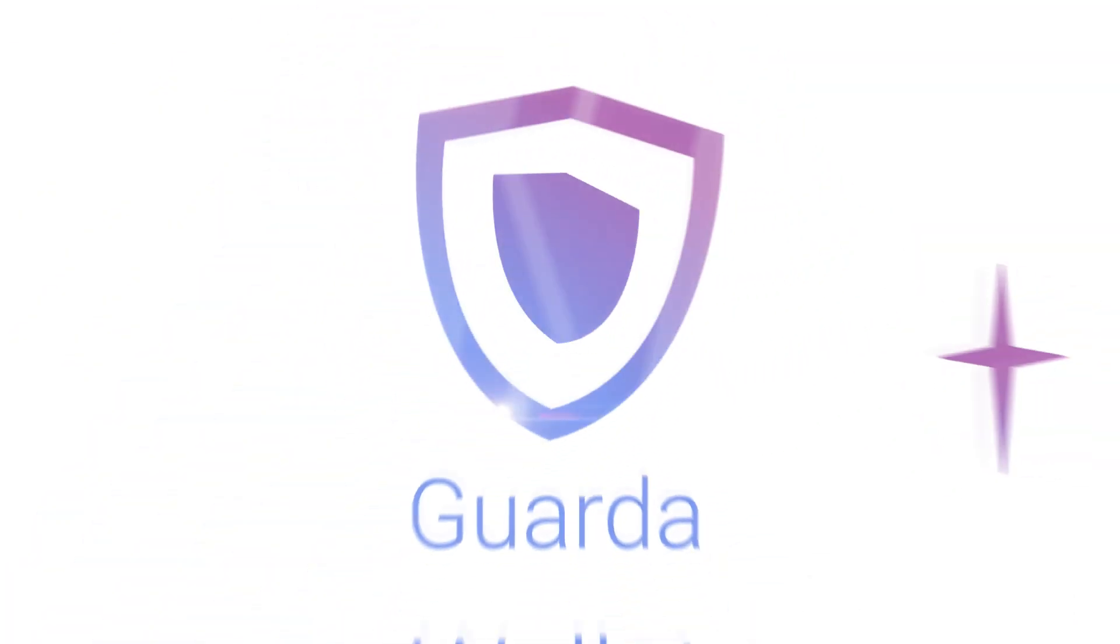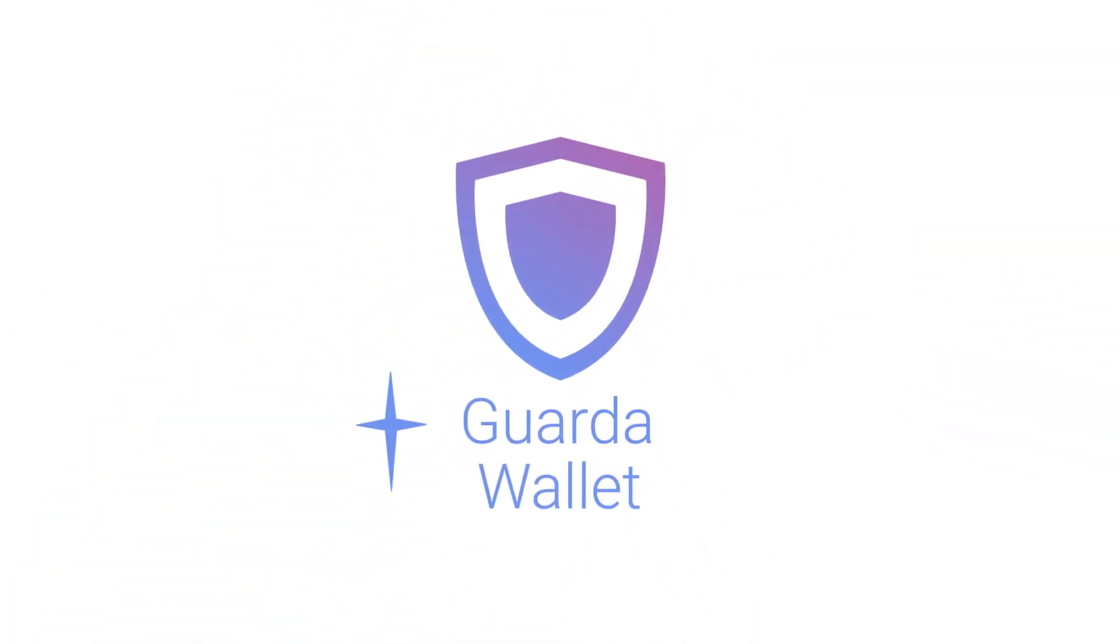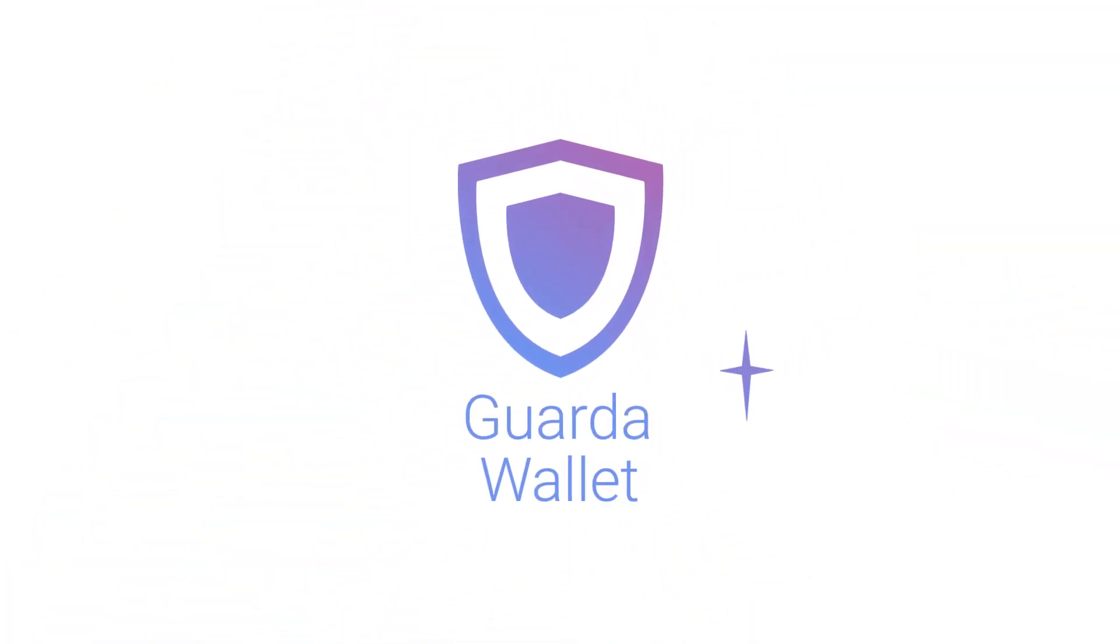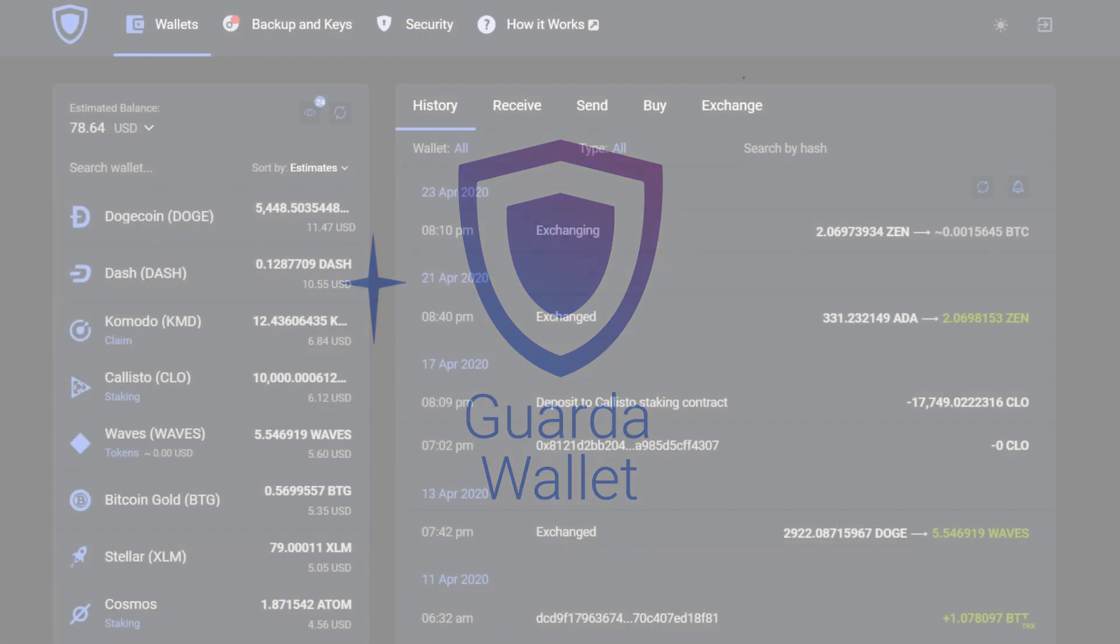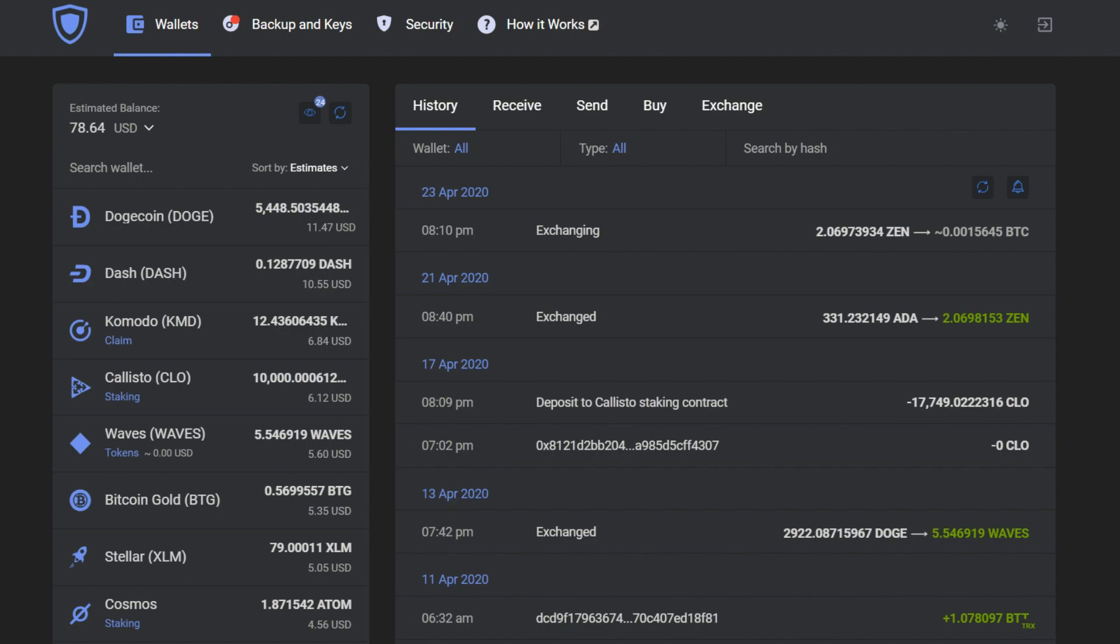Hey there! It's GardaWallet and today we're going to show you how you can get Zcoin on your GardaWallet.